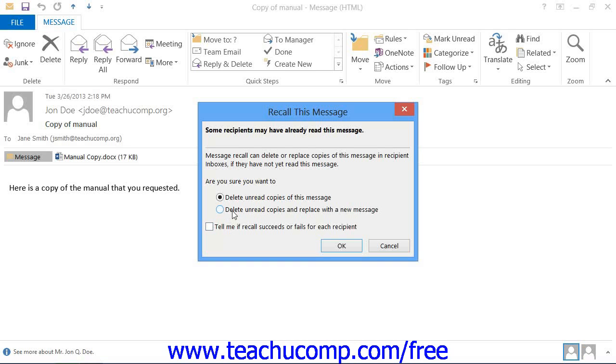It is important to note that doing a recall will not instantly delete the message from the recipient's inbox, but rather will inform them of your intention to delete the item or delete it and substitute it with another message.